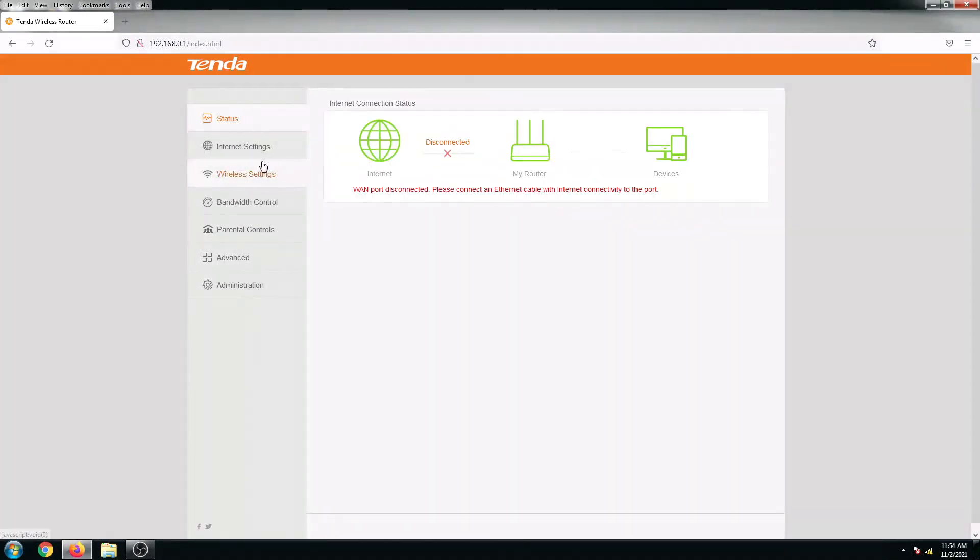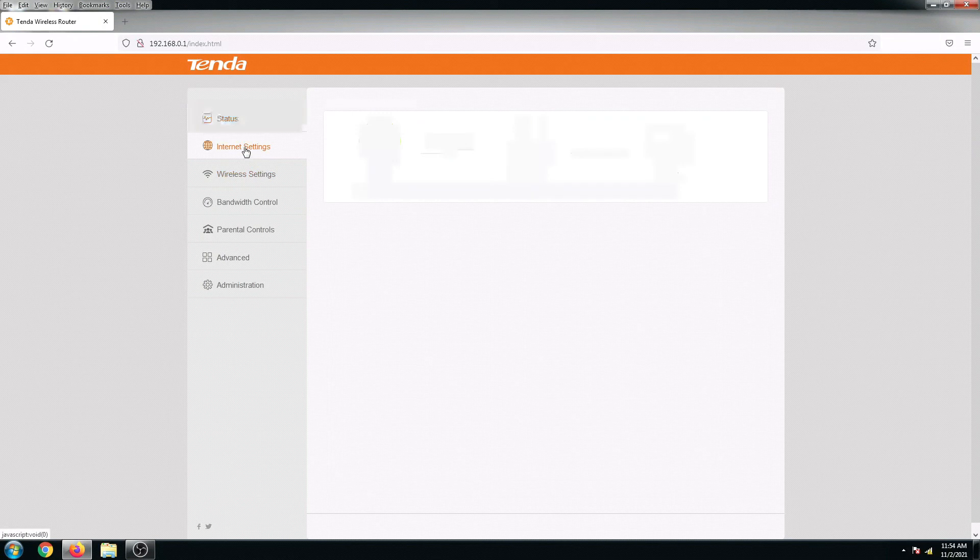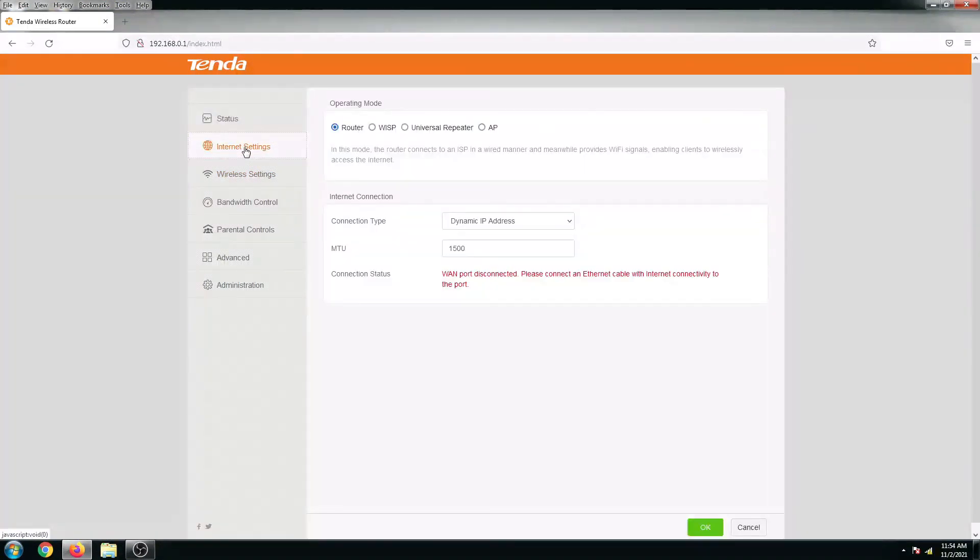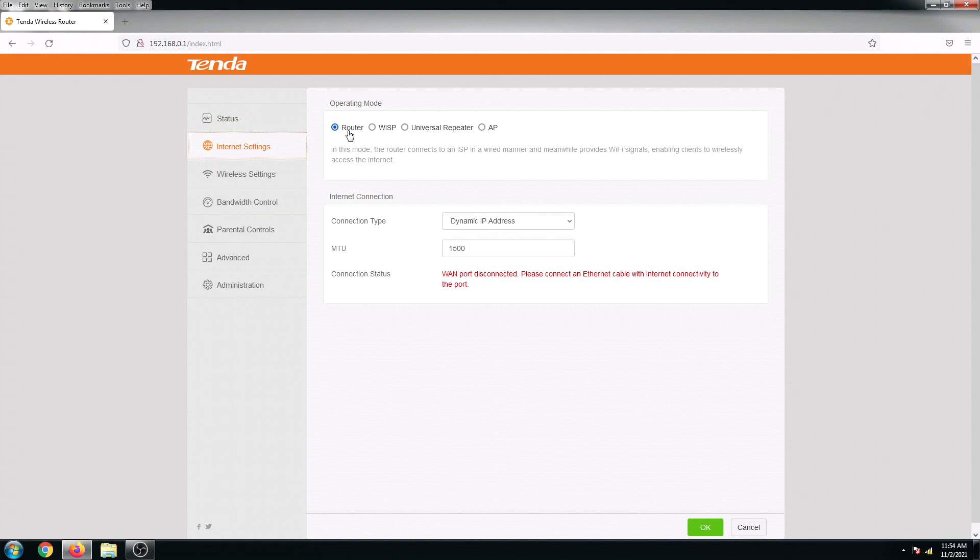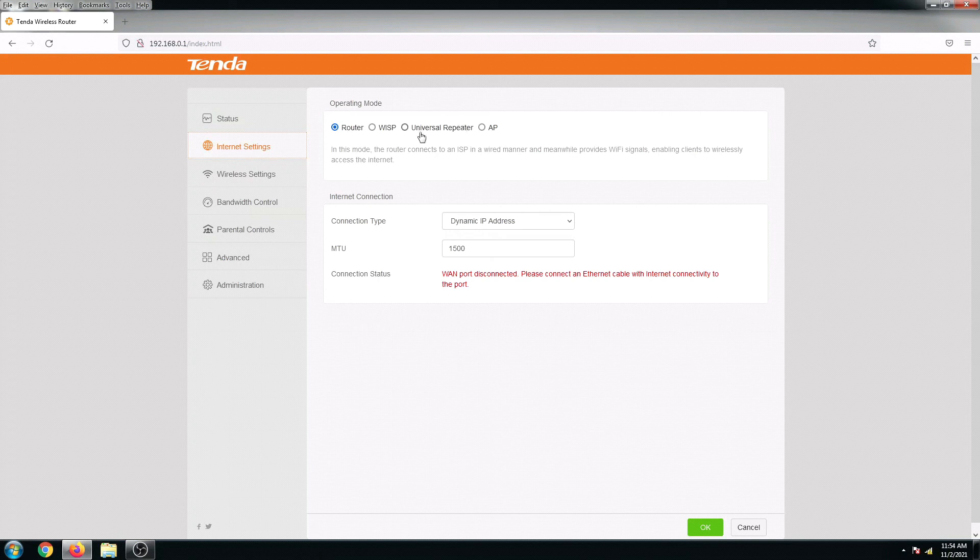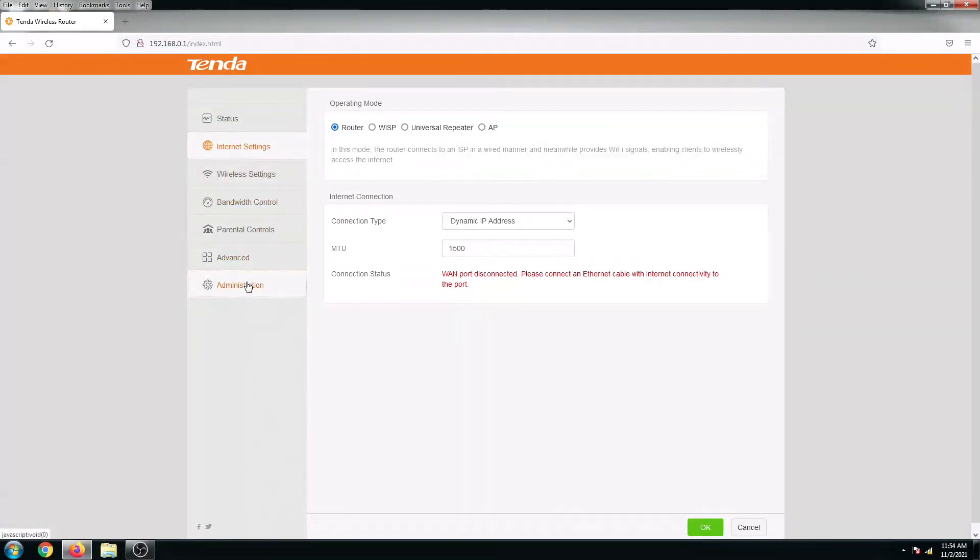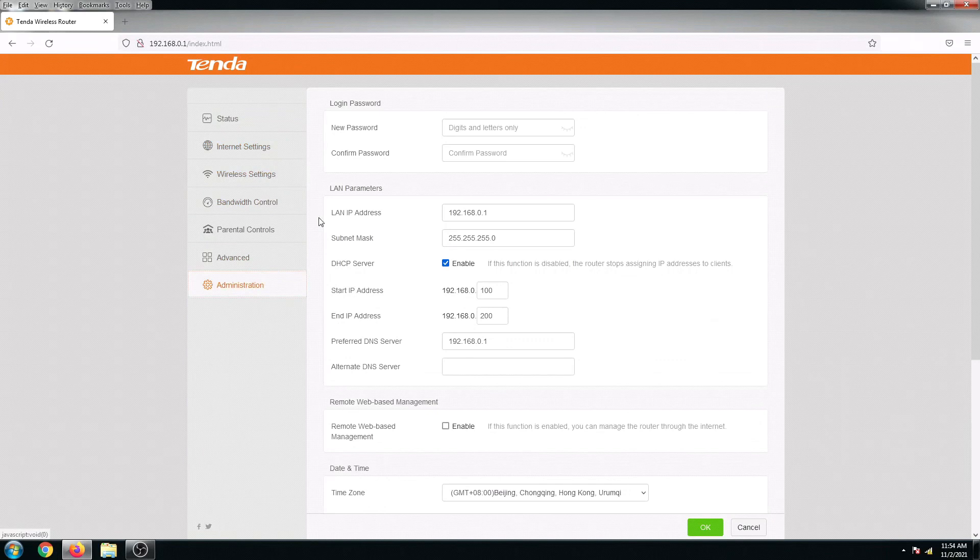So let's just go to internet settings. From here we can see the default operation is in router mode, so we're going to set this up as an access point. But first, for security purposes, I'll put in my router password first.